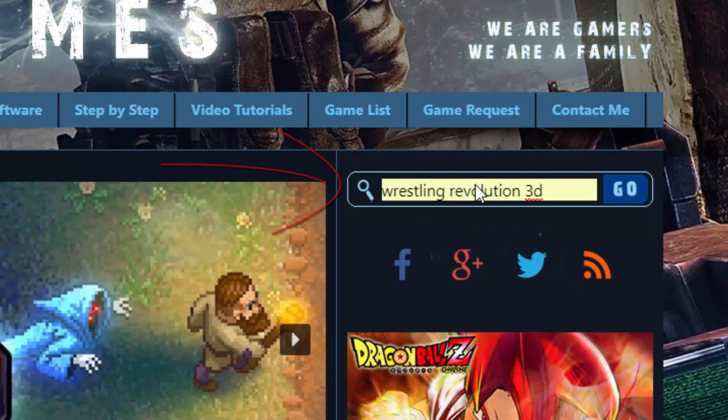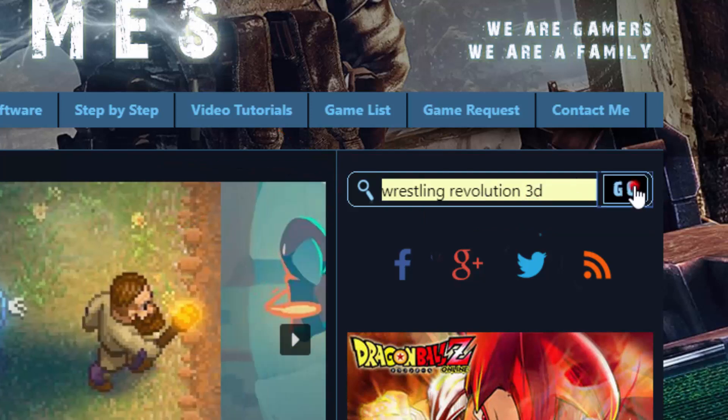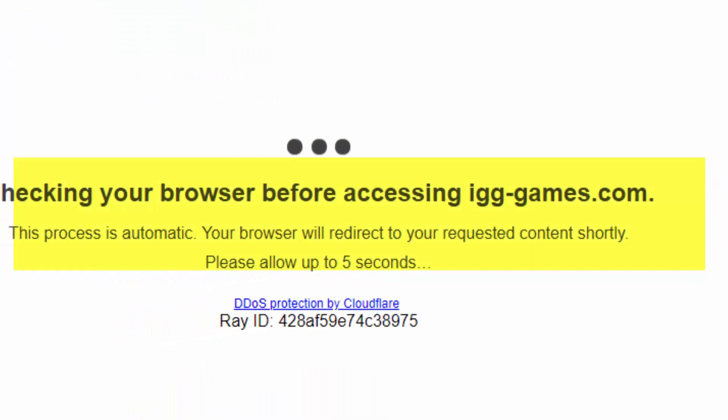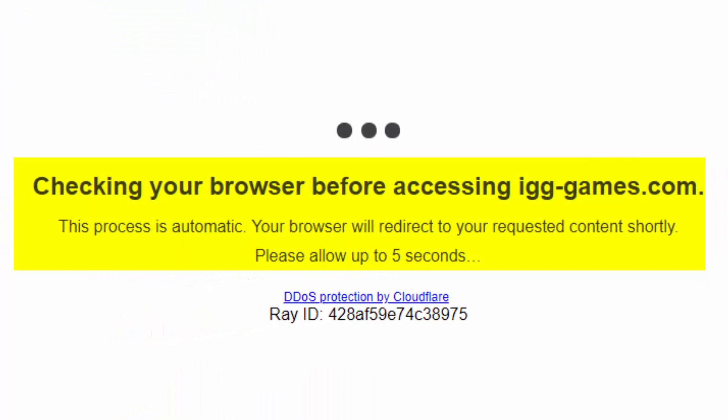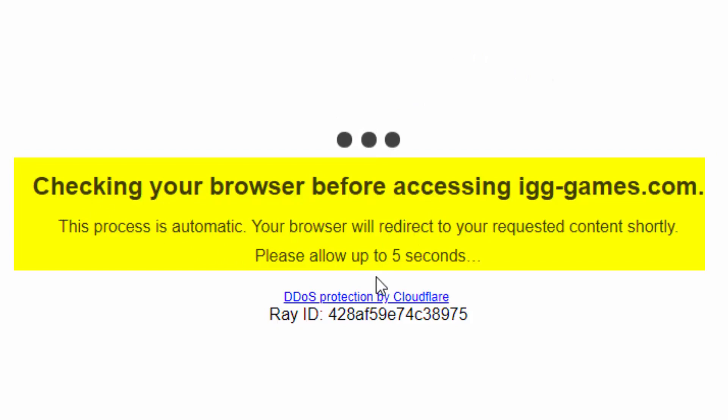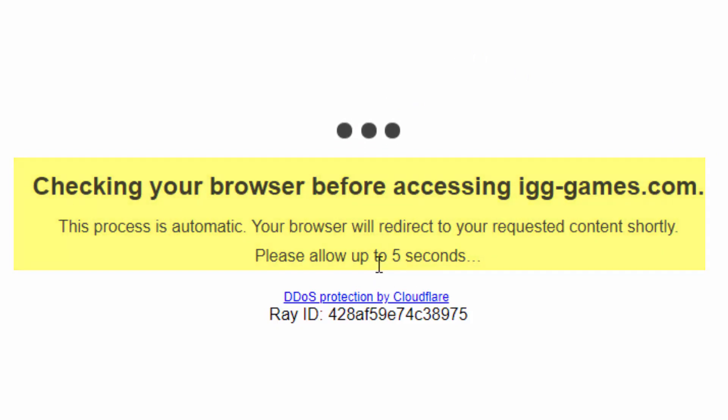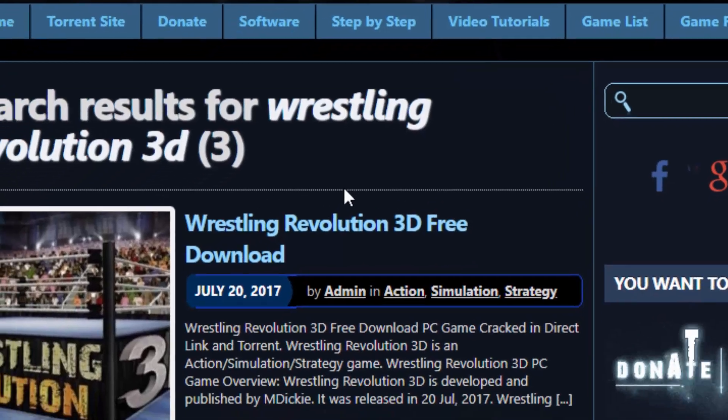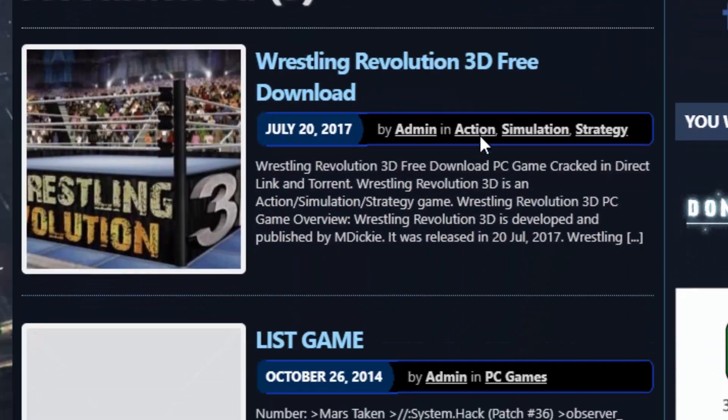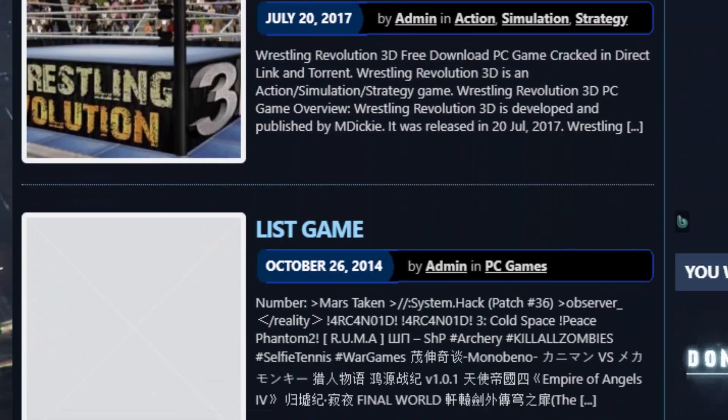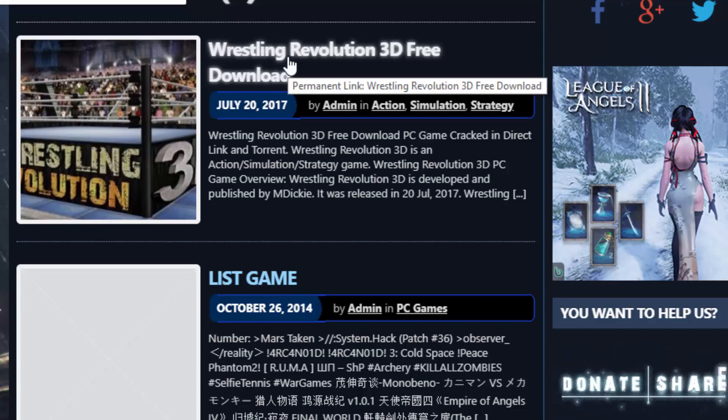This game is for the phone. You can see it on the Play Store. This will take 5 seconds to upload. So you can see wrestling revolution 3D. So simply click.